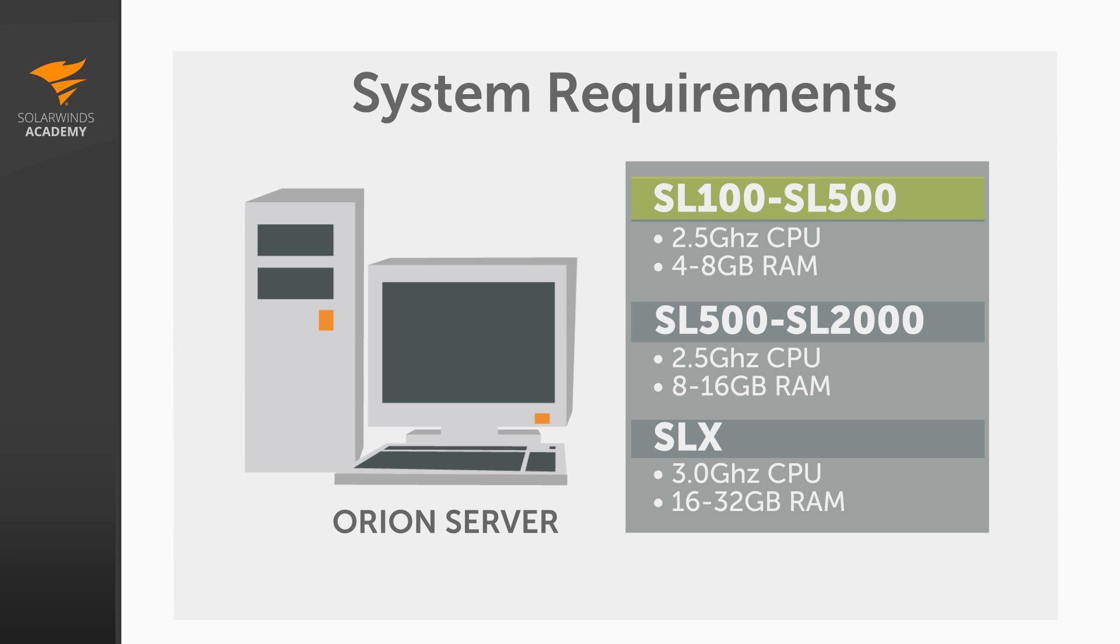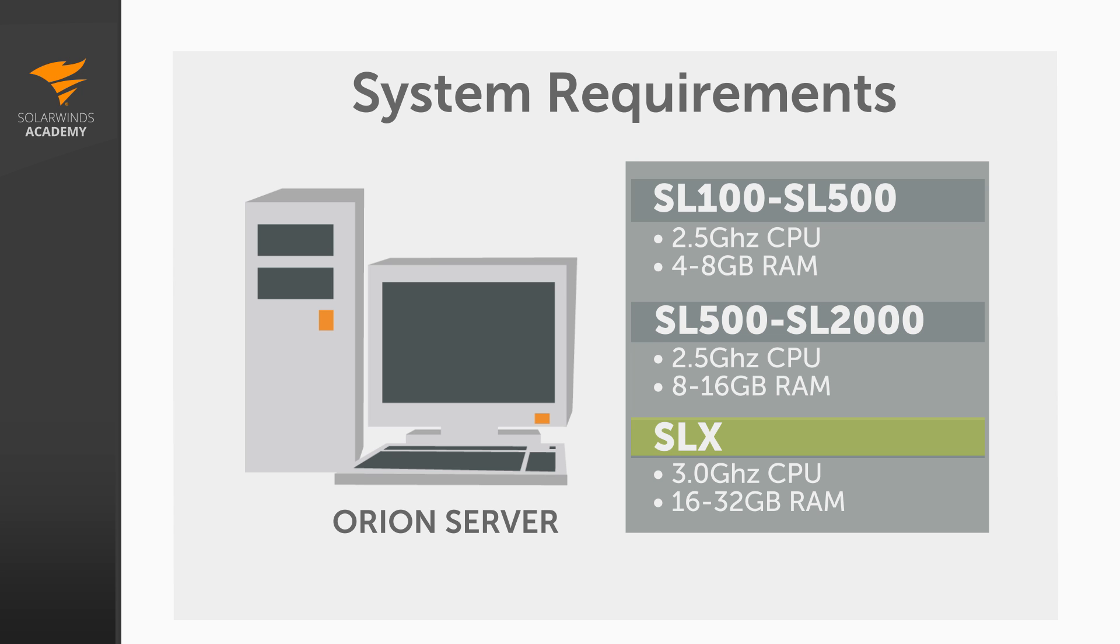Now, for a small installation, the Orion server should have a 2.5GHz quad-core CPU and 4 to 8GB of RAM. Those RAM requirements may grow depending on the exact size of your environment and how often you need to poll. For a medium environment, you'll still need a 2.5GHz processor, but you'll want to add more RAM to handle the extra load. Aim for 8 to 16GB of RAM. And for a large environment, you'll need a 3GHz quad-core CPU, and you'll want a lot of RAM. Plan between 16 and 32GB to keep up with the large amount of polling.